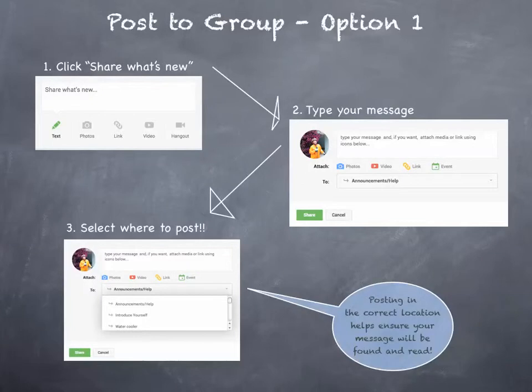Step 3: select where to post using the To drop-down menu. This is important because posting in the correct location will help ensure that your message will be found and read. It's kind of like posting in the right discussion topic or right forum.